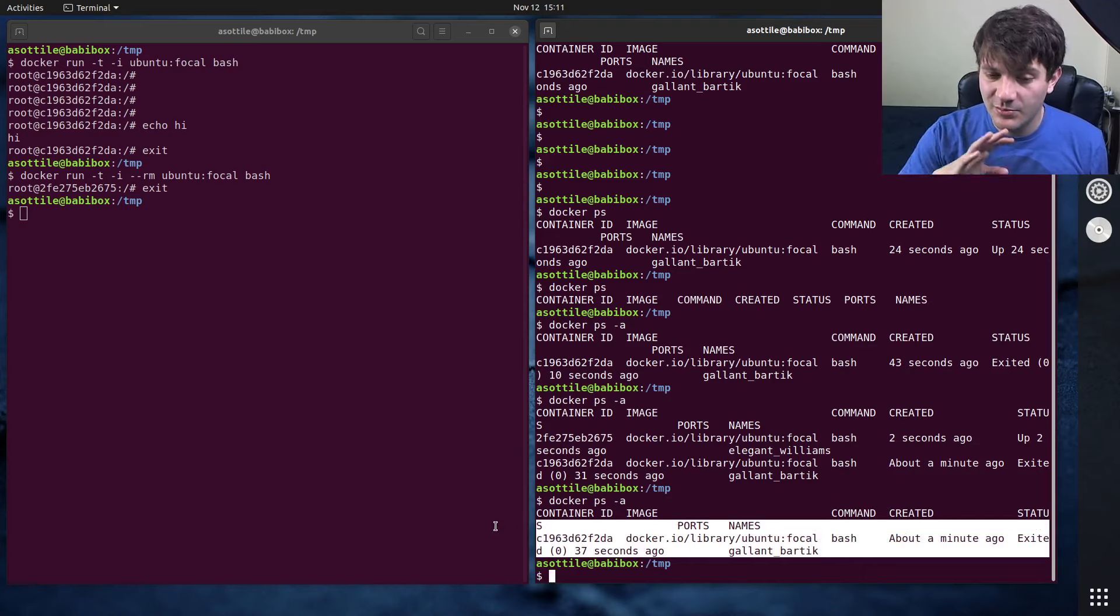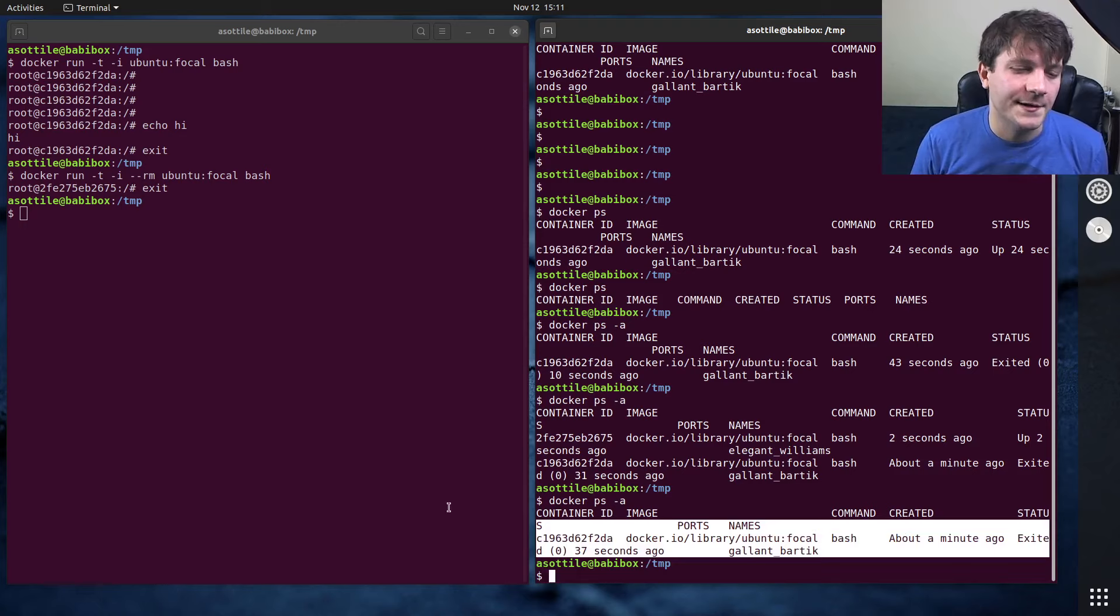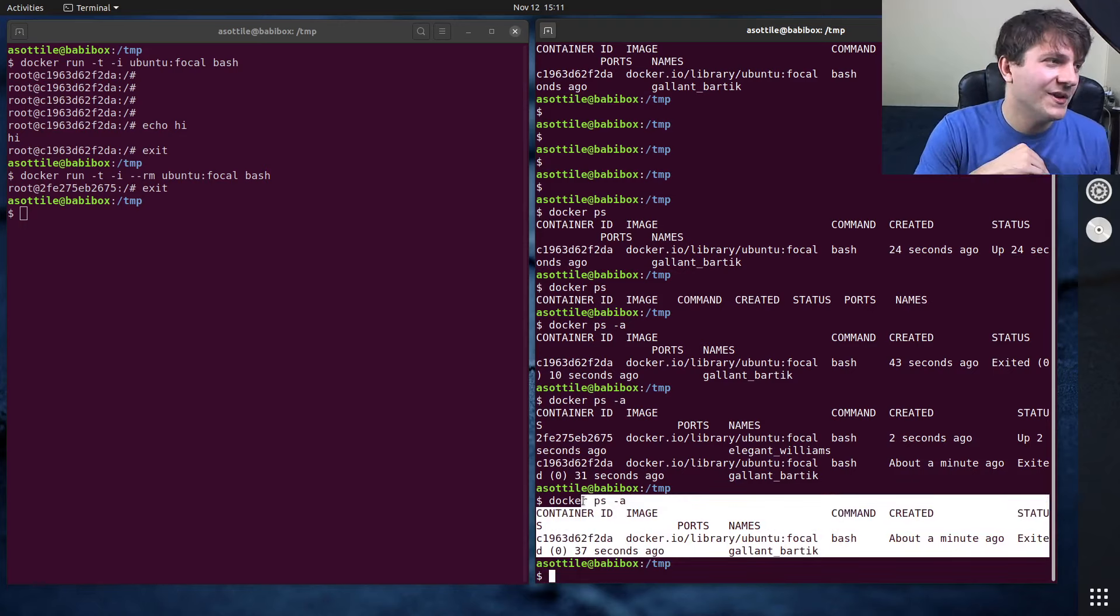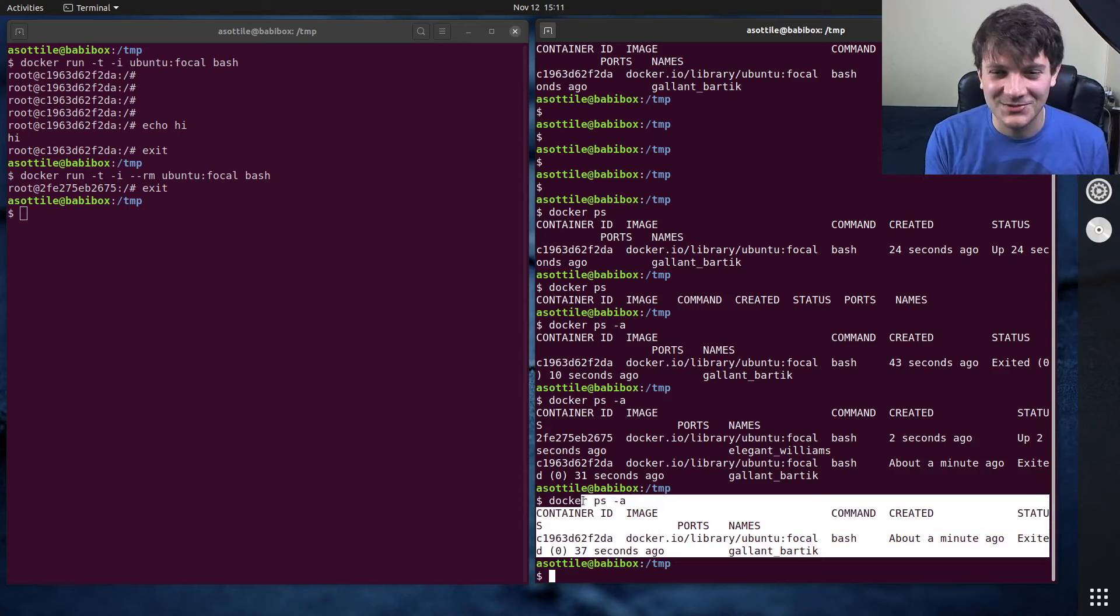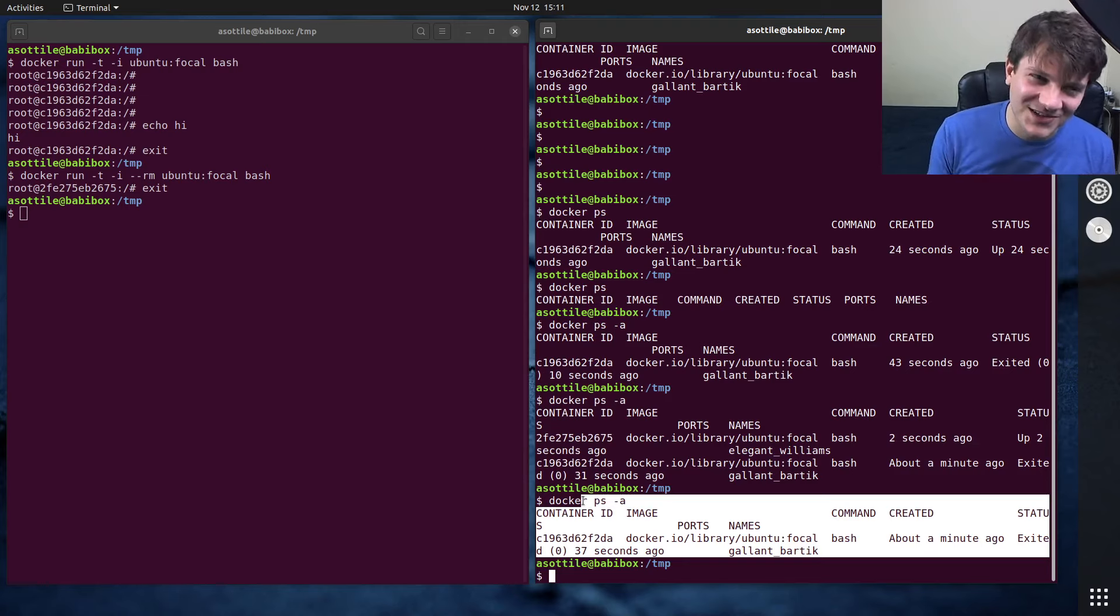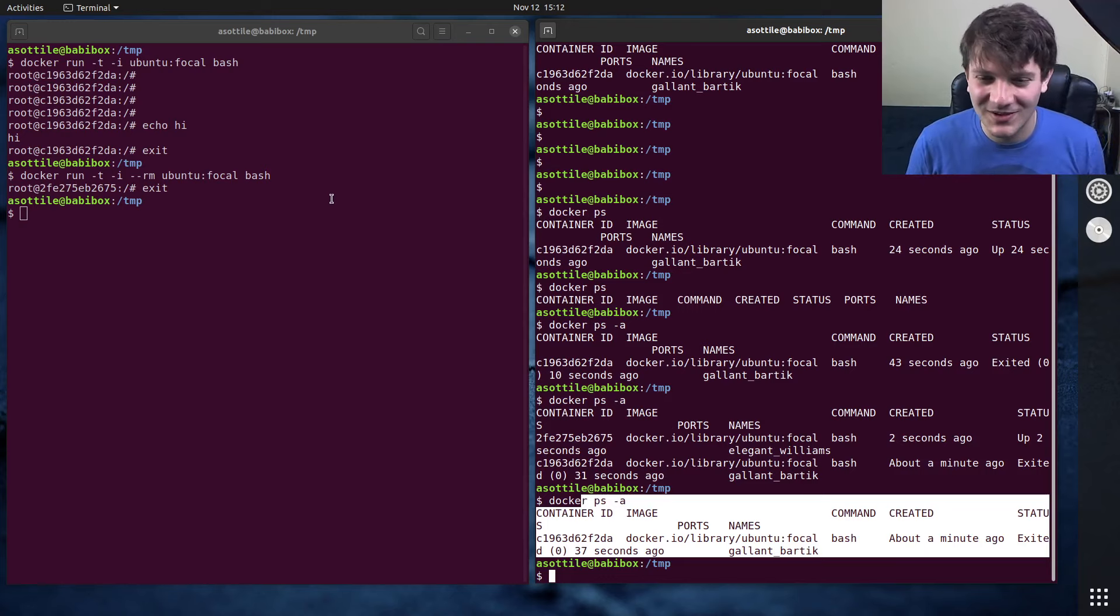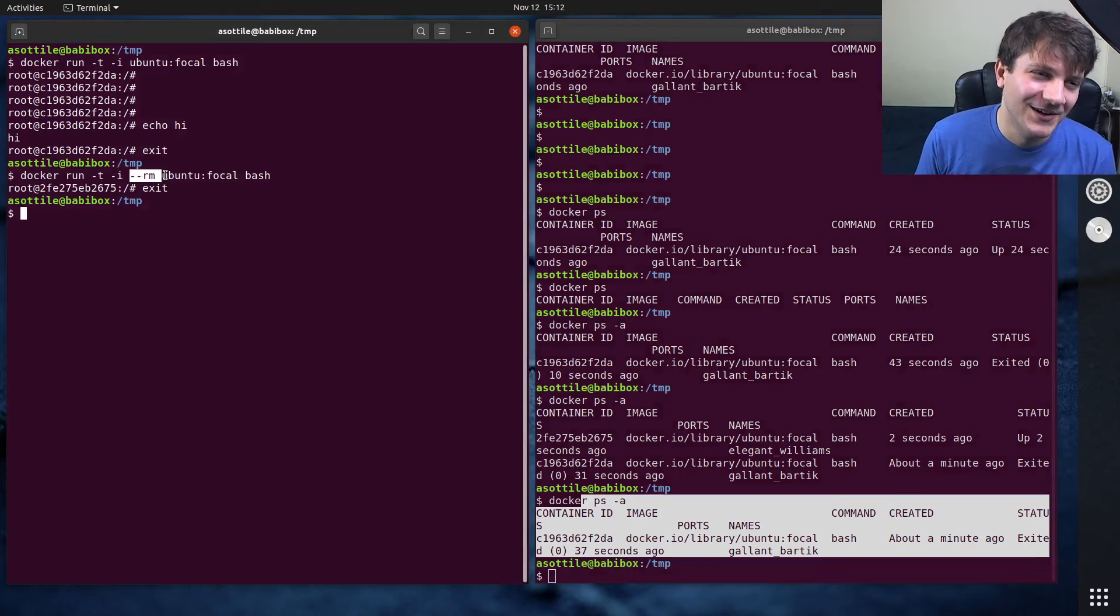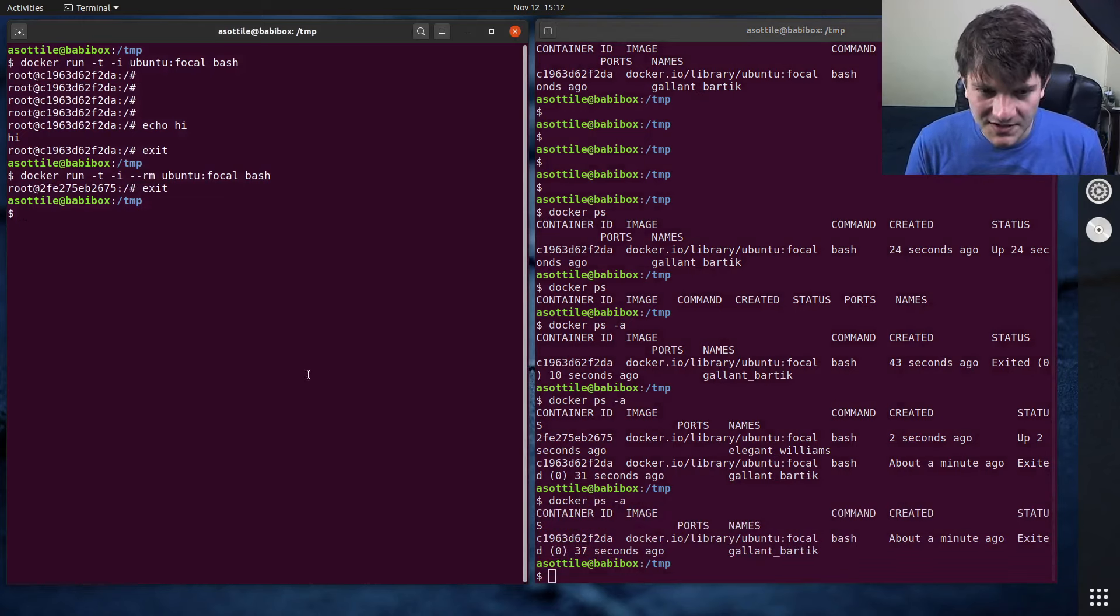And the reason this is a problem is Docker keeps around a bunch of bookkeeping as well as disk usage for running containers. And this can over time cause your machine to fill up its disks. The number of times that I've SSHed into a production machine and noticed, oh we're out of disk space, wonder why. Oh it's because of Docker. It's because somebody forgot to do --rm and ran a bunch of containers in a loop and then eventually filled up the disks.